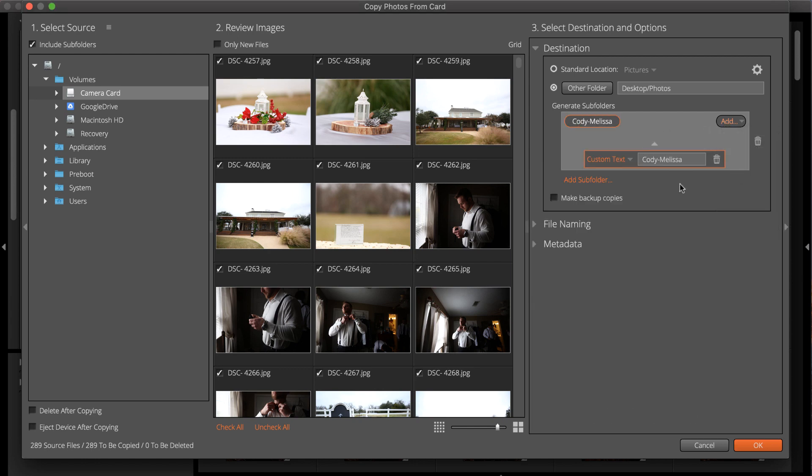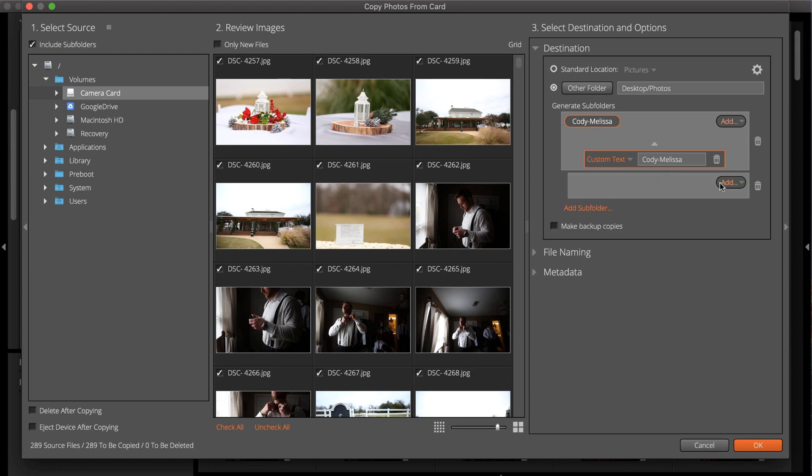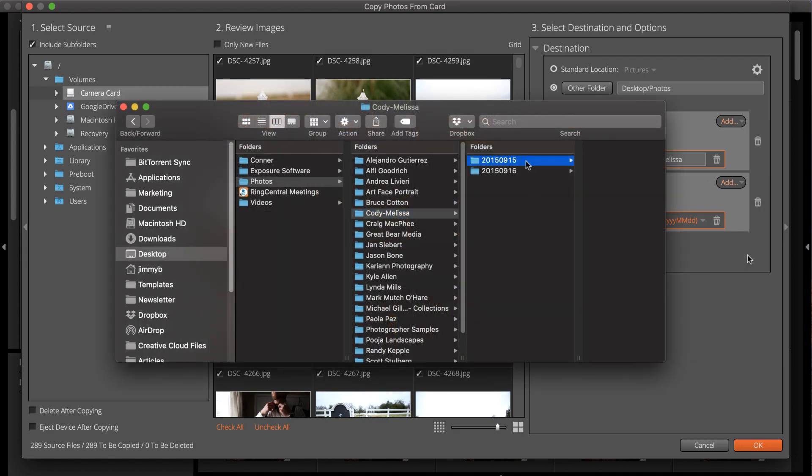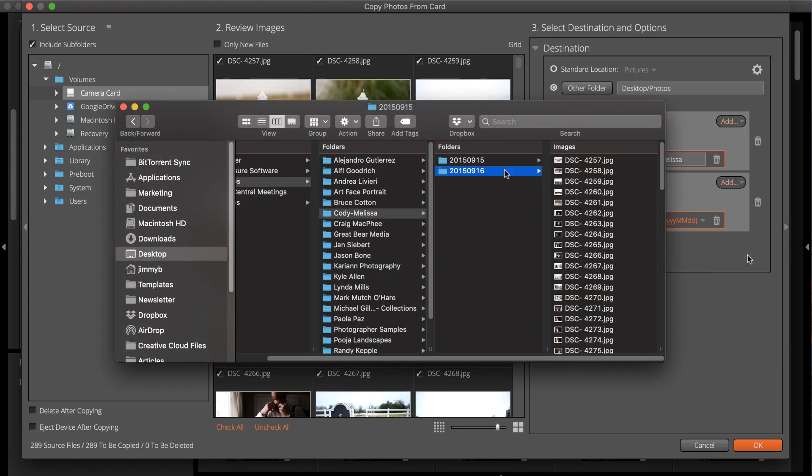Photos from this project were captured over multiple days. Setting a subfolder that uses capture time will have Exposure file images into dated subfolders automatically.